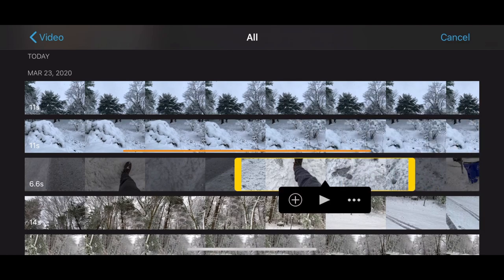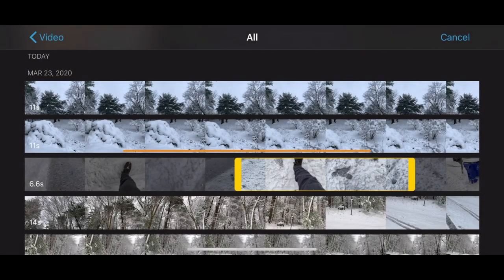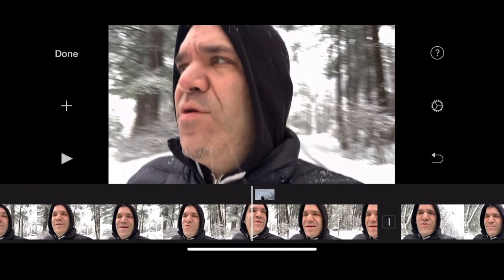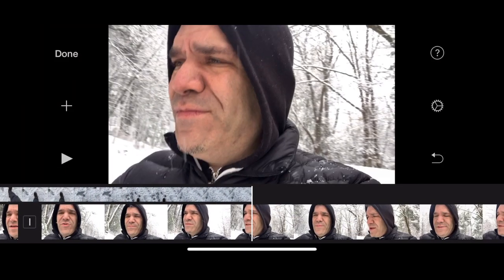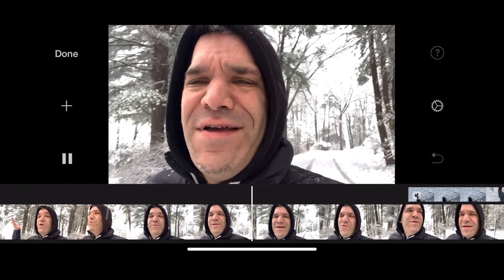Tap the three dots for options. Tap Cutaway to add it to your project. Position it so it covers your edit.